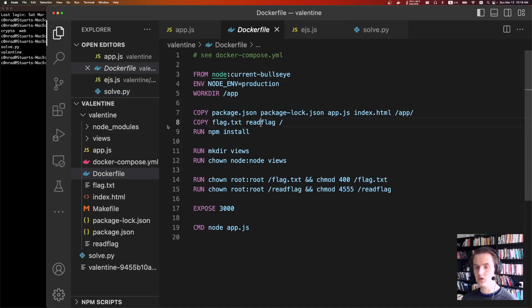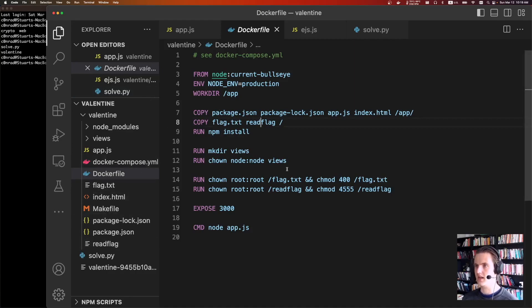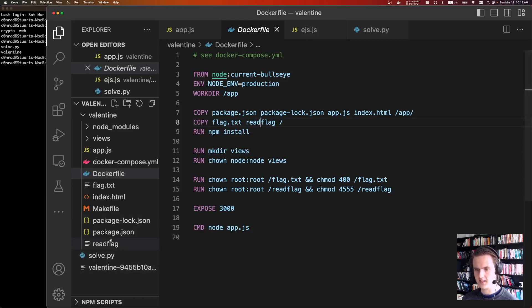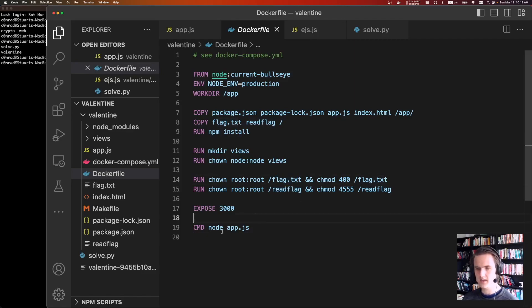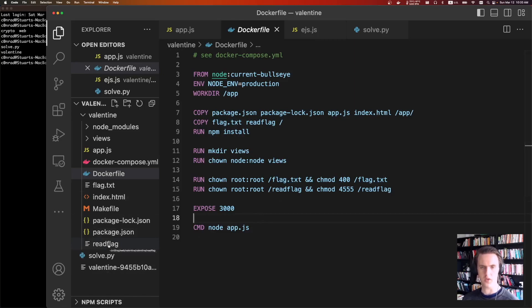If we take a look at the included files, we're given a Docker file, latest node. What's interesting is it's going to create this read flag binary. So that means we do have to get execution on the server. It's not enough just to read the flag off disk. So we do need to get execution, which we can do with server-side template injection.